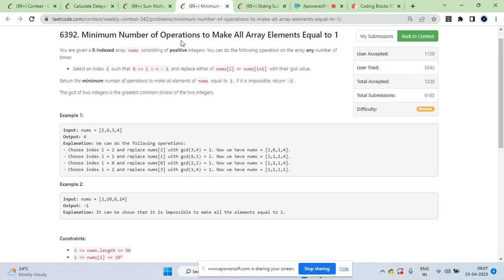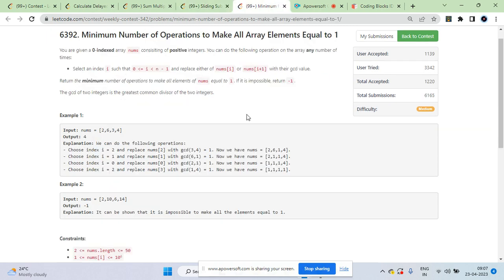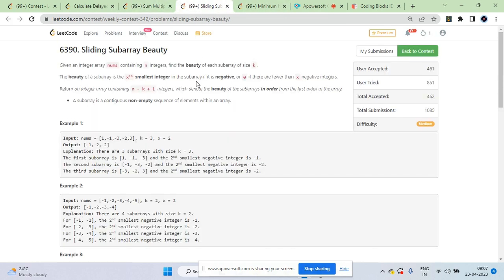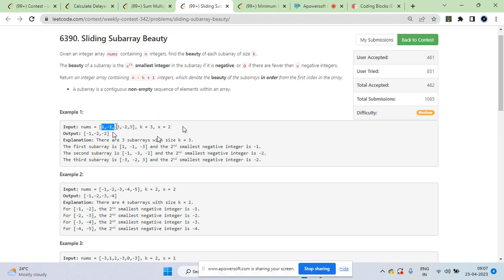The fourth question was also medium difficulty. Now the third question is Sliding Subarray Beauty. You're given an array, a number k, and x. You have to return an array of size n minus k plus 1 elements — basically the result for all subarrays of size k.